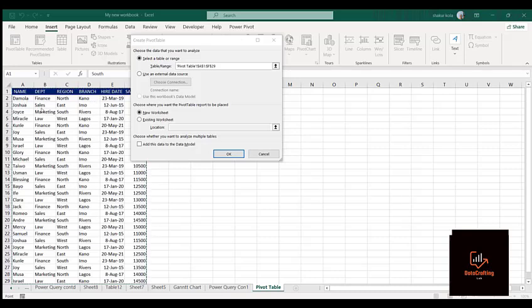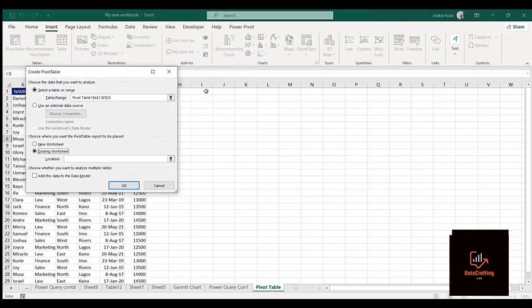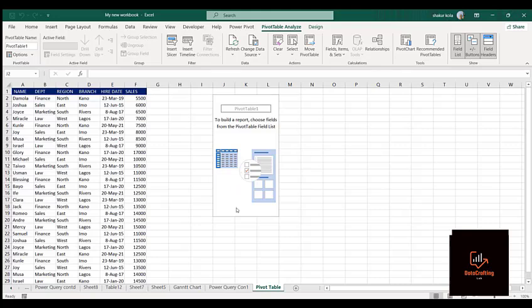Now it's asking us: do we want it on a new sheet or on the existing sheet? If you want it on a new sheet, a new sheet will pop up. But if you want it on this existing sheet, you can click on existing sheet. Let me place the location here and click OK.